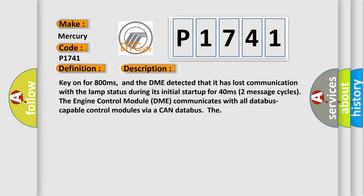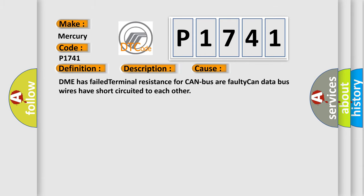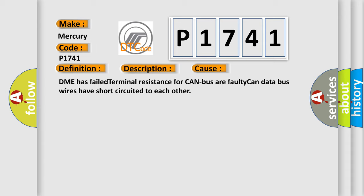This diagnostic error occurs most often in these cases: DME has failed terminal resistance for CAN bus, or faulty CAN data bus wires have short-circuited to each other.